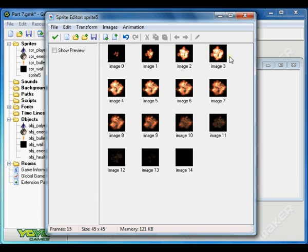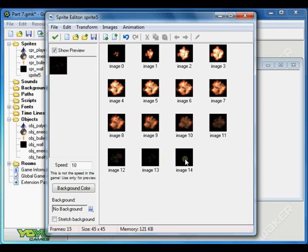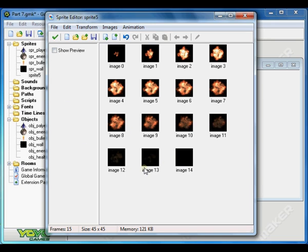You have all the images right here. Now if we click show preview, we can preview the animation. But you see that the black background is there, so we want to remove it from every image. You can either use some photo editing software like Photoshop or Paint Shop.